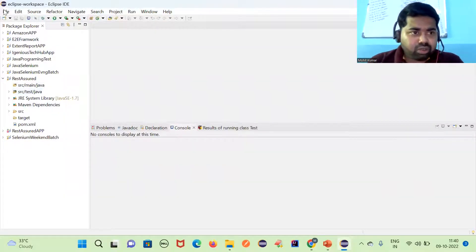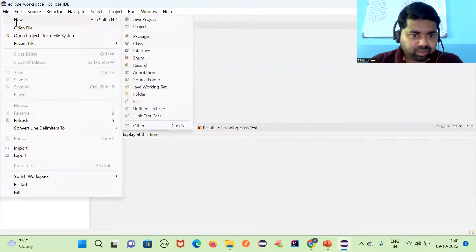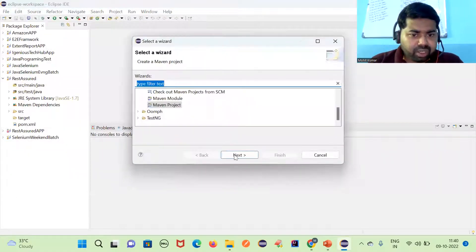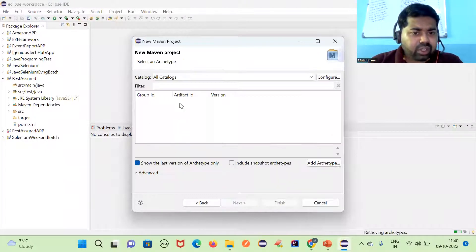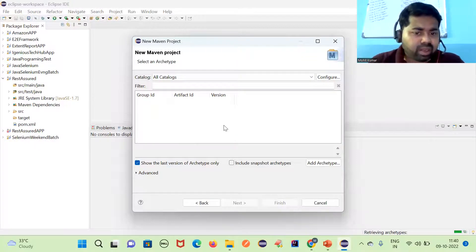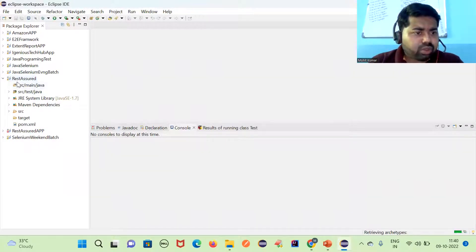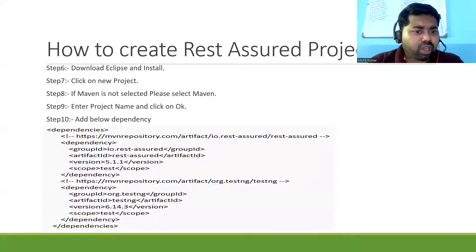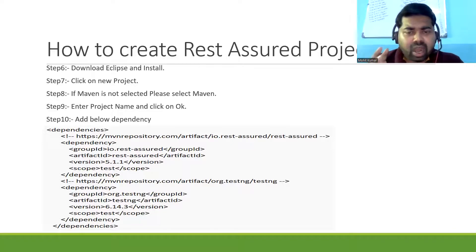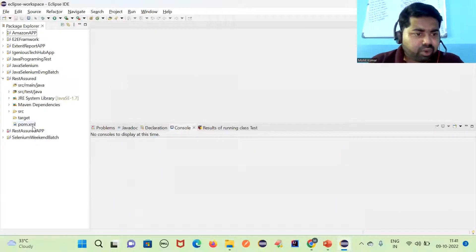I have already created one, but I'll show you how to create a Maven project. Go to File > New > Other, select Maven Project, and click Next. Select an archetype artifact, give the artifact name, then enter the project name and click OK.